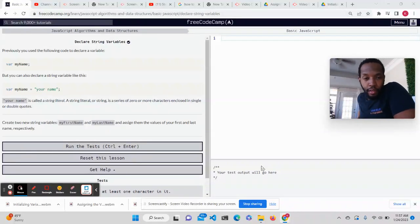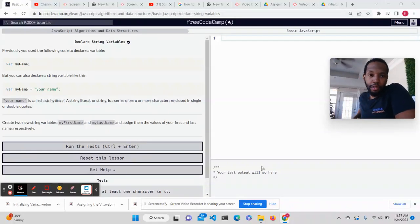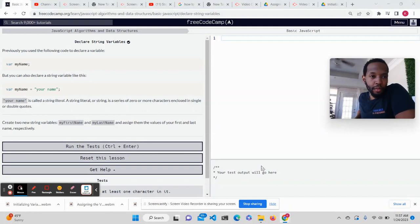What's happening, Cobra Kelvin here. We're going to complete declare string variables in FreeCodeCamp.